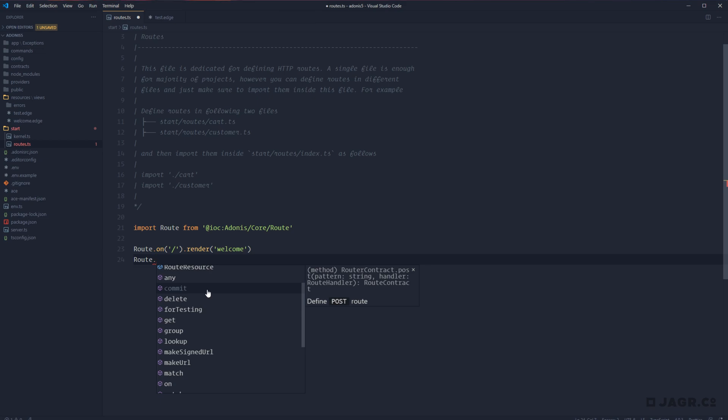Having those different methods allows us to handle each of those different contexts differently, depending on whether we're trying to get something, post some data, update some data, or delete some data.